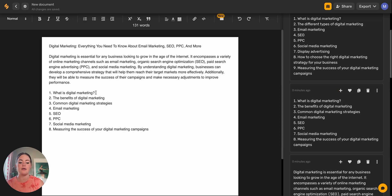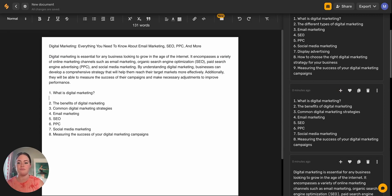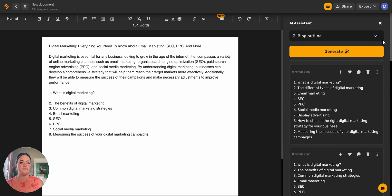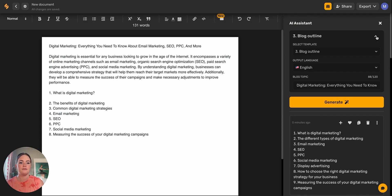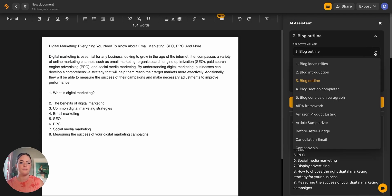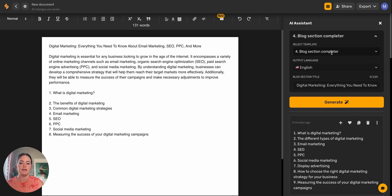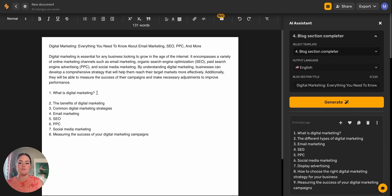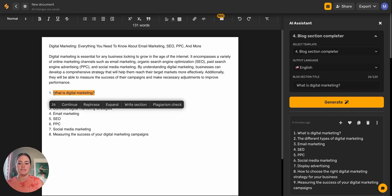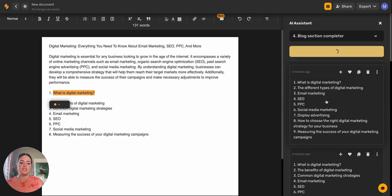And now here comes the fun part. The blog section completer. With this setting, since we're following this number system, the blog section completer, we're going to select the blog section title instead of the title of my entire blog. So I'm just going to highlight this section title, and then I'll click generate over here.